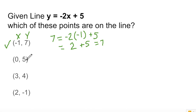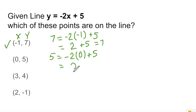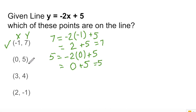Let's try 0 comma 5. So 5 equals negative 2 times 0 plus 5. Negative 2 times 0 is 0, plus 5, so we get 5 equals 5. That's true, so we've determined that this point is also on the line.